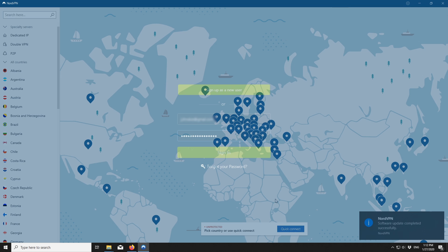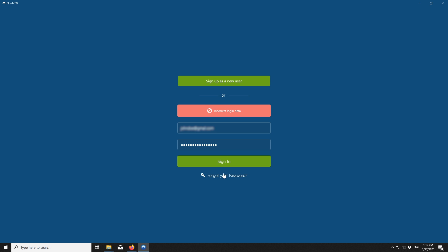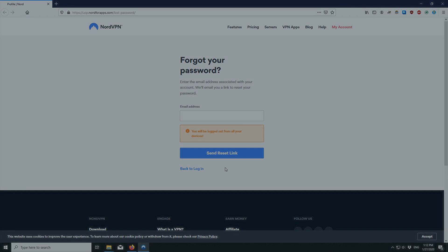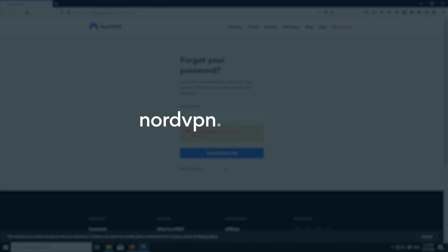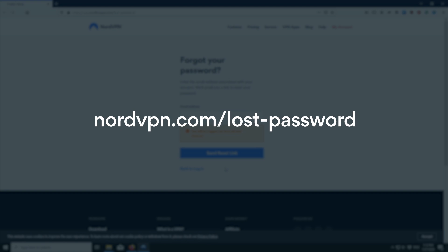If your app is up to date, you may be entering a wrong password. We suggest using our password reset form, which you can find at nordvpn.com/lostpassword.